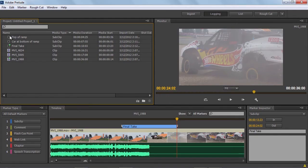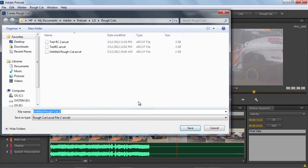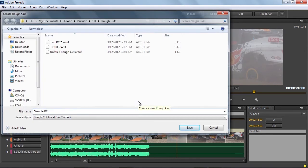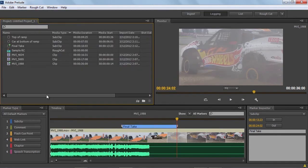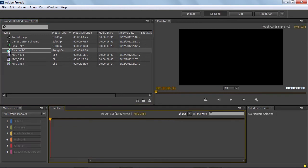So now we have our subclips, and we're ready to put them into a rough cut. To do that, I'm going to click on the new rough cut button here at the bottom of the project panel. It's going to ask me for a name and a location. I'm just going to call this SampleRC for Sample Rough Cut, and it gives me this item in the project panel, SampleRC. To open it, simply double click. In my timeline, you can see there's nothing in the timeline right now, and the monitor is also blank. It's waiting for me to put some media into it.